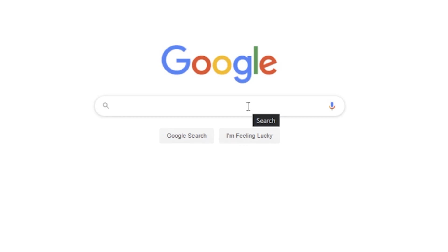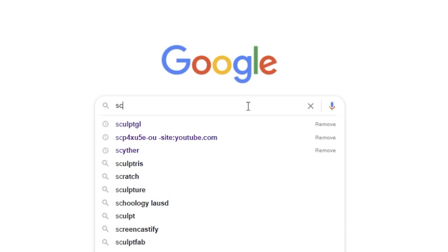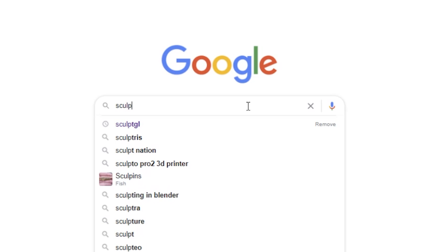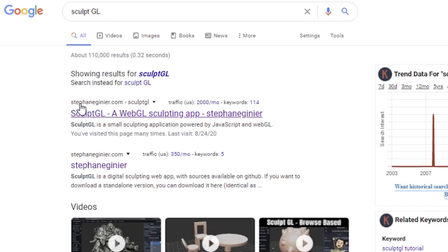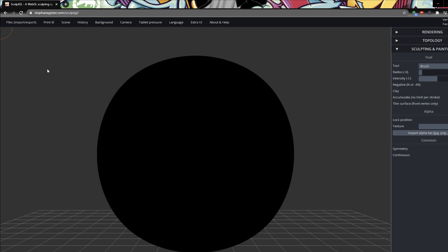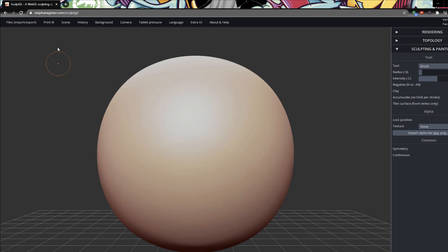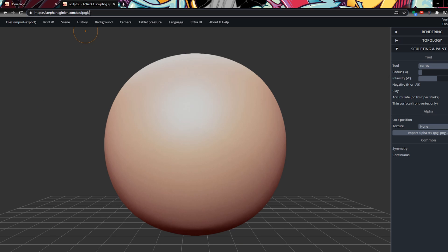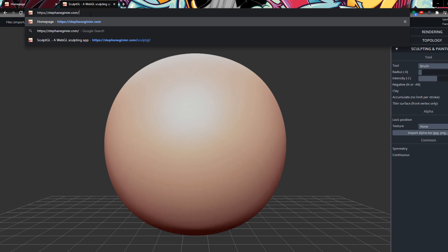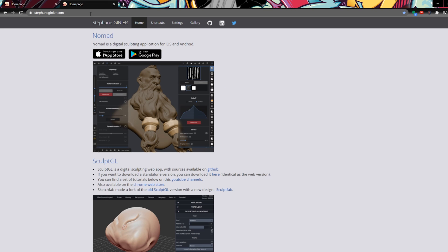This is actually super simple — just open up your preferred web browser and search engine, type in SculptGL (S-C-U-L-P-T GL), and it's just going to be the first result. Click on that and you'll be thrown right into the 3D sculpting environment. If you don't like using a web app you can also download this as a free standalone application and run it like any normal program.